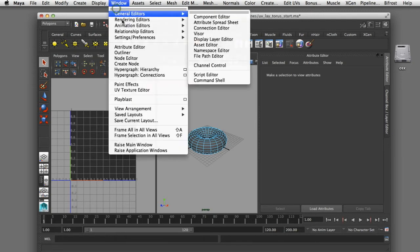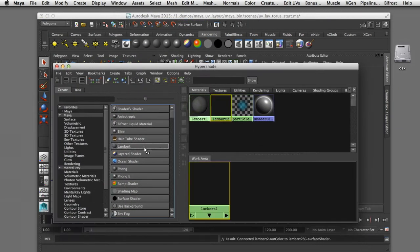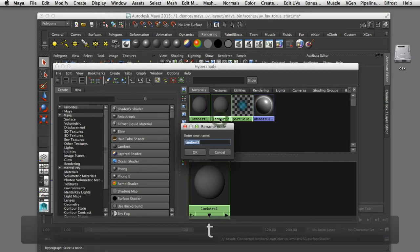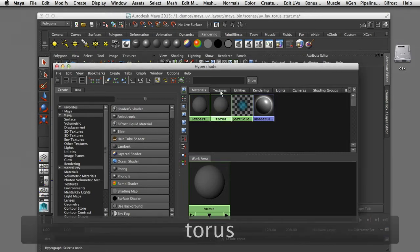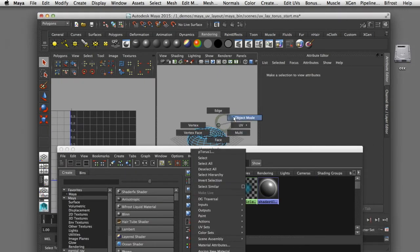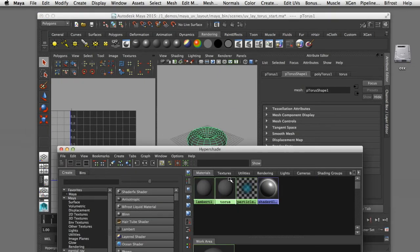I'll open my Hypershade window, create a new Lambert shader, call it 'torus', and assign it to that piece of geometry. In order to visualize how evenly our UVs are spaced out, I'm going to apply a texture map that is a UV utility texture.